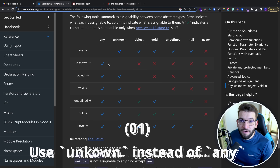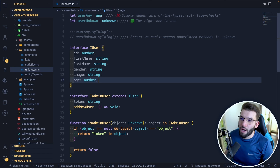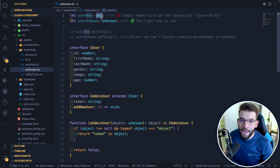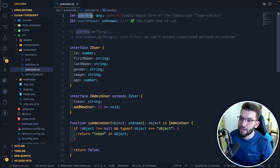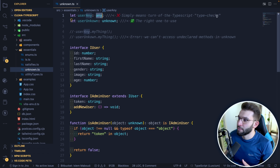The first mistake that a lot of developers fall into is they don't know what the `unknown` type or the `unknown` keyword actually does or how it works in TypeScript. The `any` type allows you to assign literally any type to a variable, and when you do that, TypeScript turns off or completely removes type checks for that particular variable.